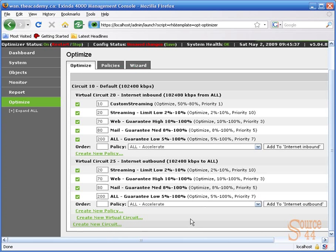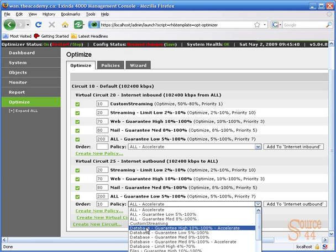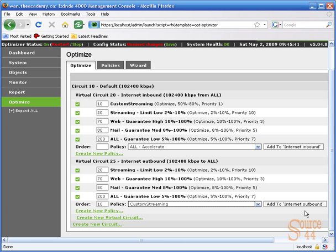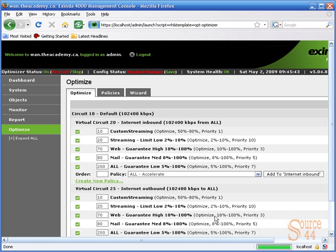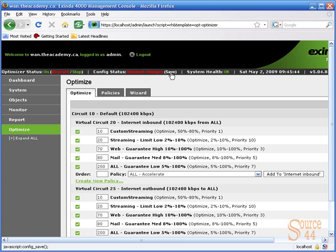We can do the same thing for our internet outbound. And now we're ensuring pretty much that we have our actual streaming guaranteed and optimized at 50 to 80% of our bandwidth.